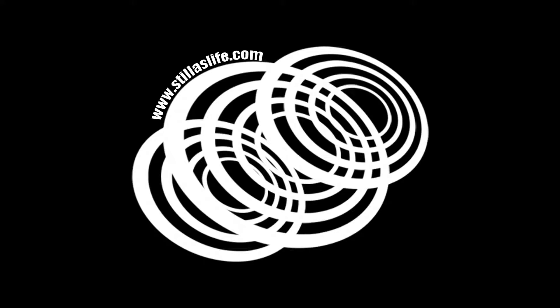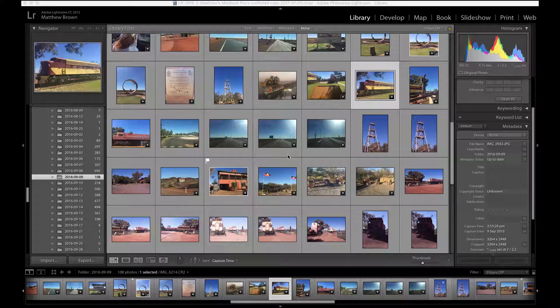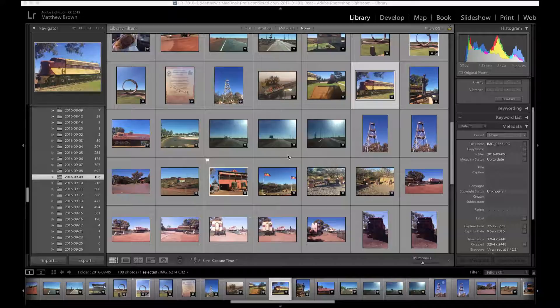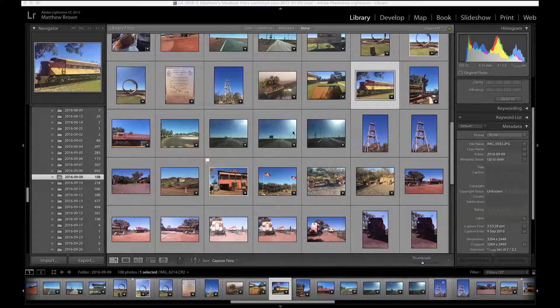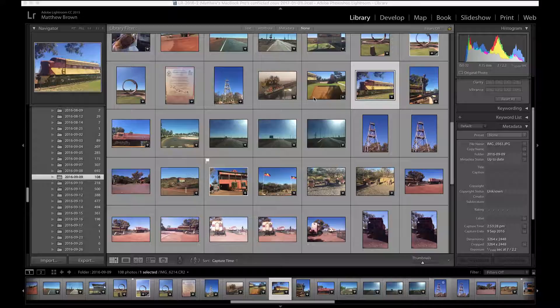Sometimes you're out taking photos using a couple of cameras and you realize one of them is set to the wrong time, or maybe both, and that can be a real pain for editing.